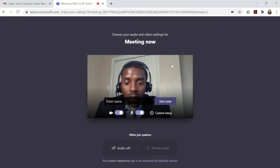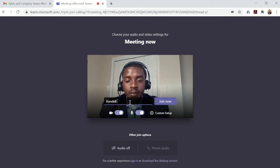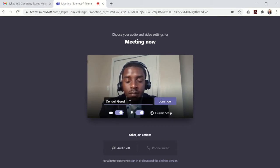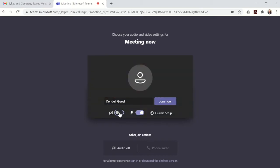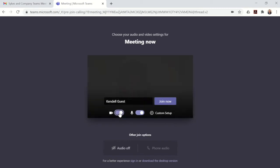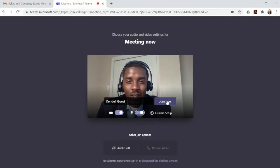You'll see the option to add your name, and then next are some other options. You have control over your camera — do you want to join the meeting with your camera on or off initially? You can also choose to join with your microphone on or off. Now click Join Now.